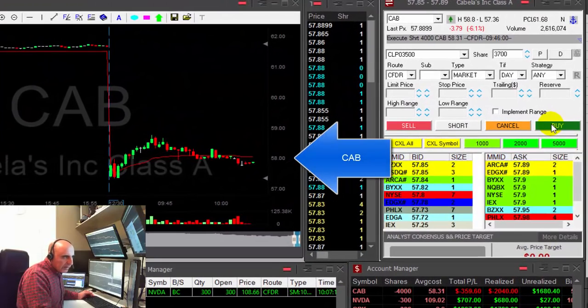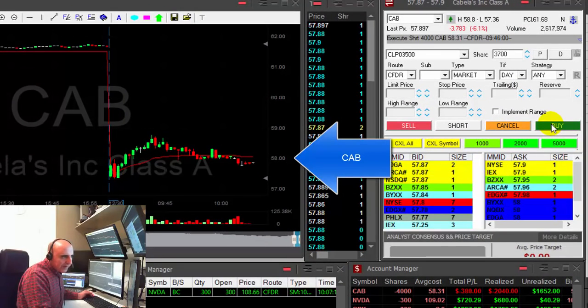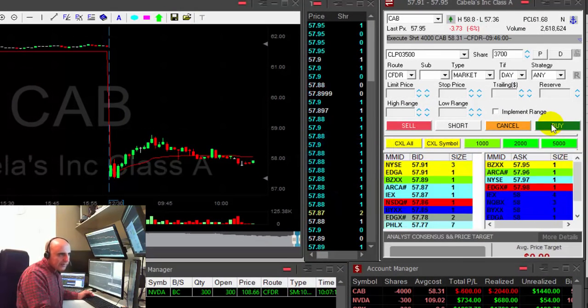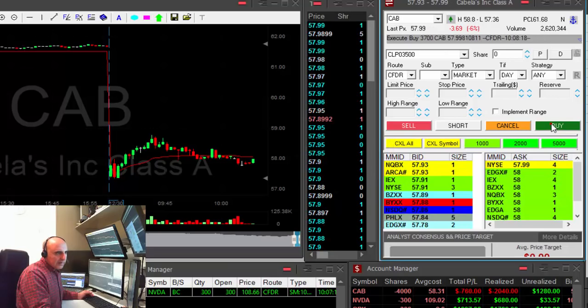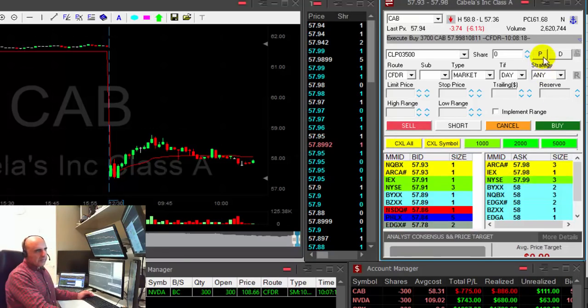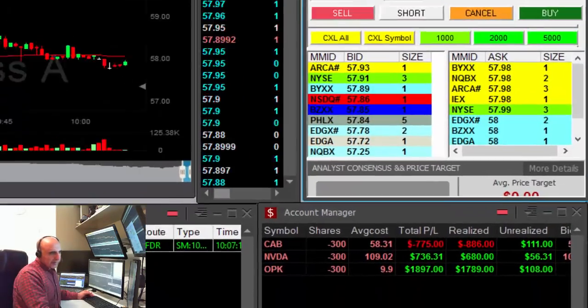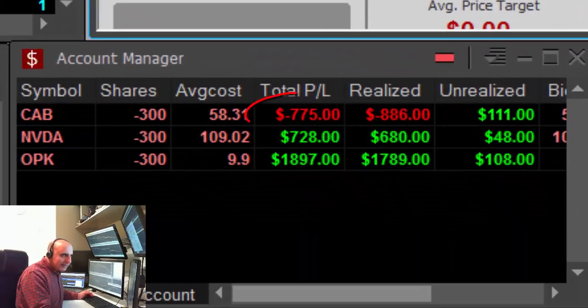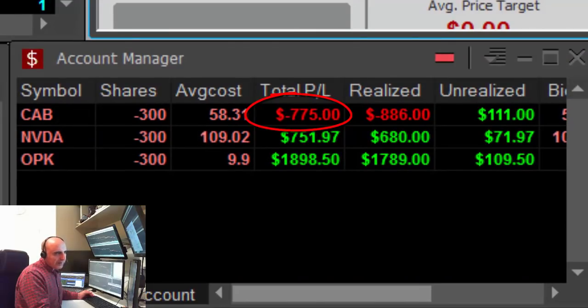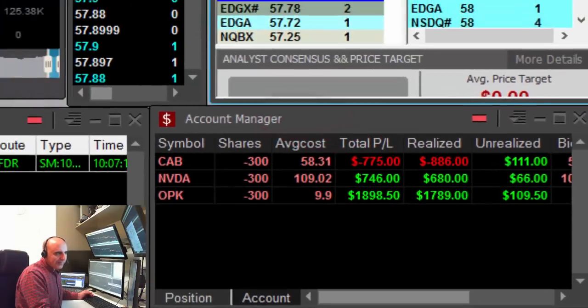CAB finally moved under 58. Covering now. It was a nice round. I mean, if you combine both trades together, I'm still down $700.